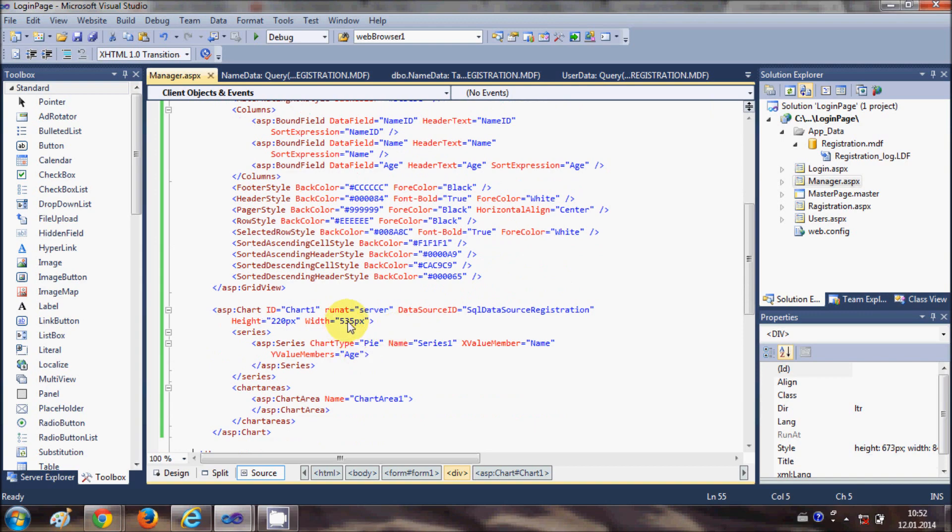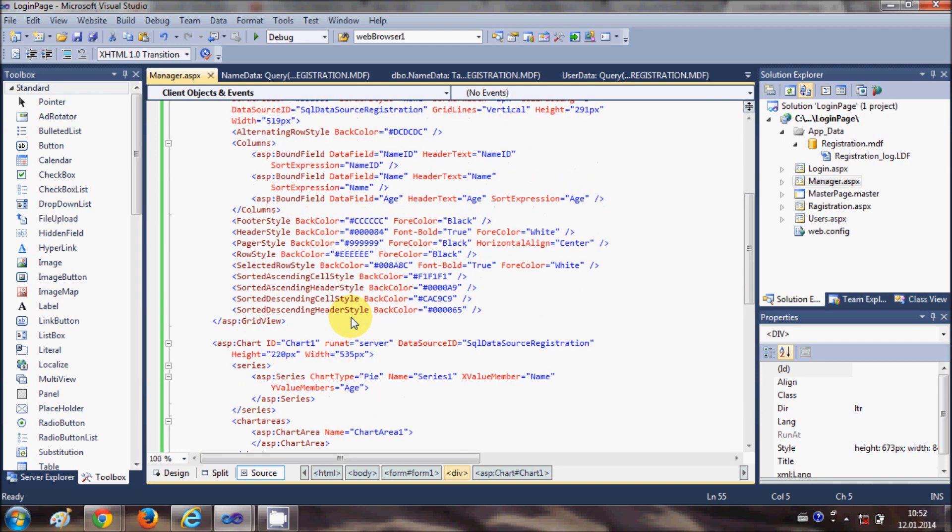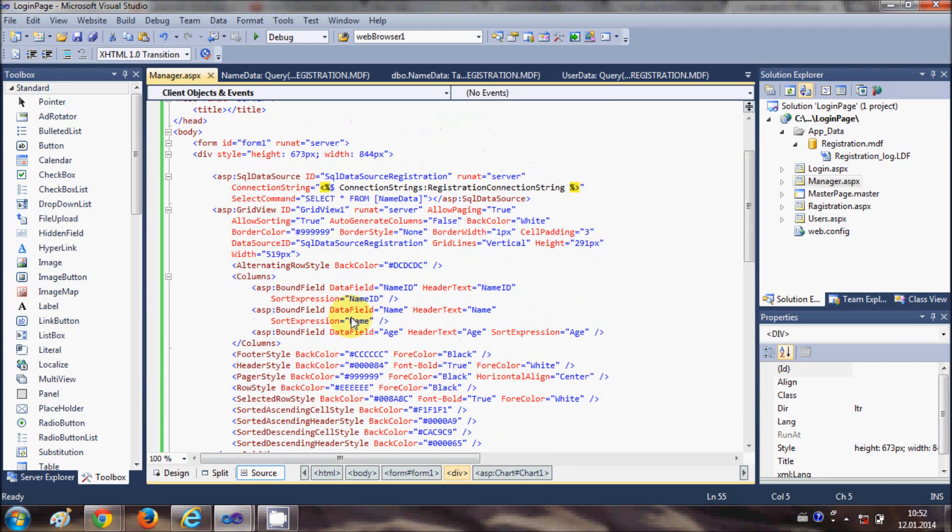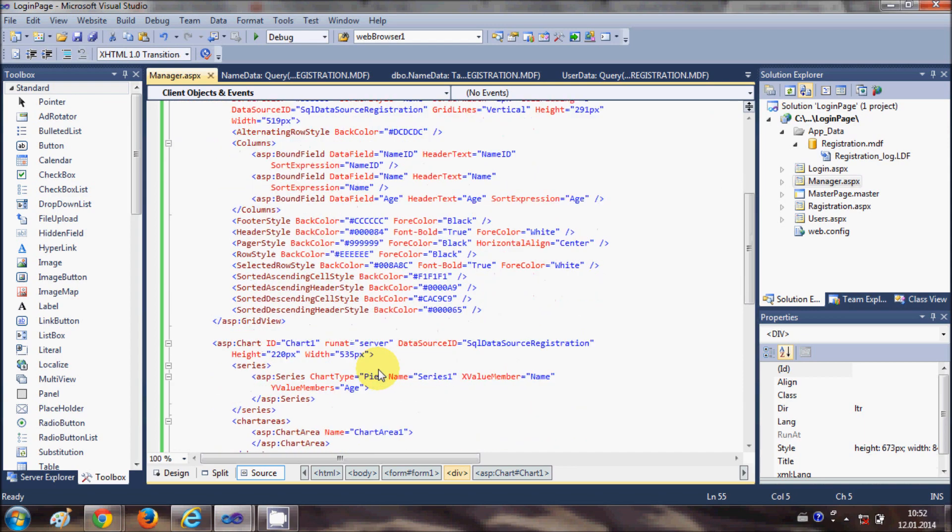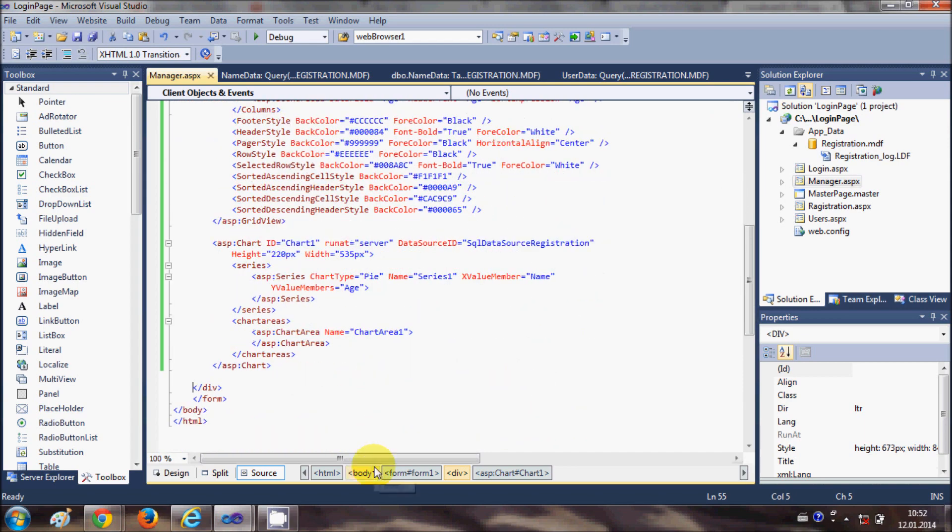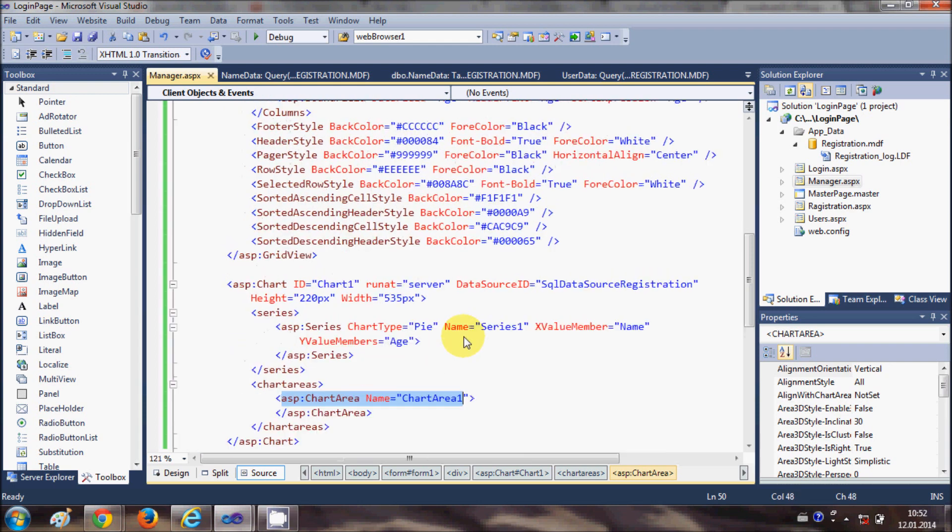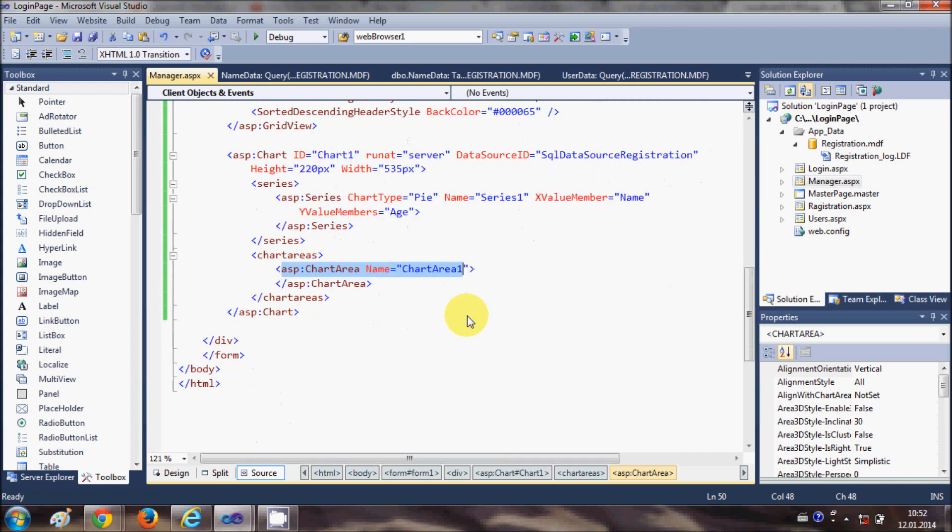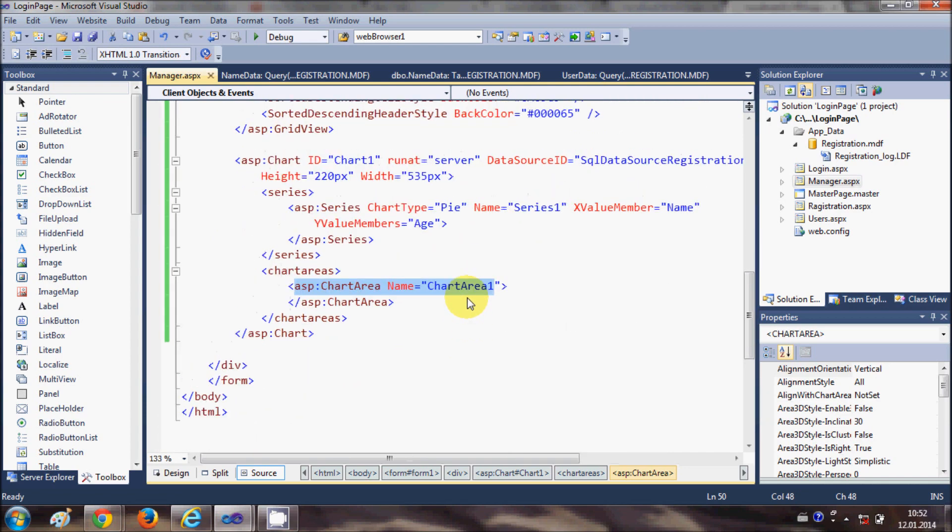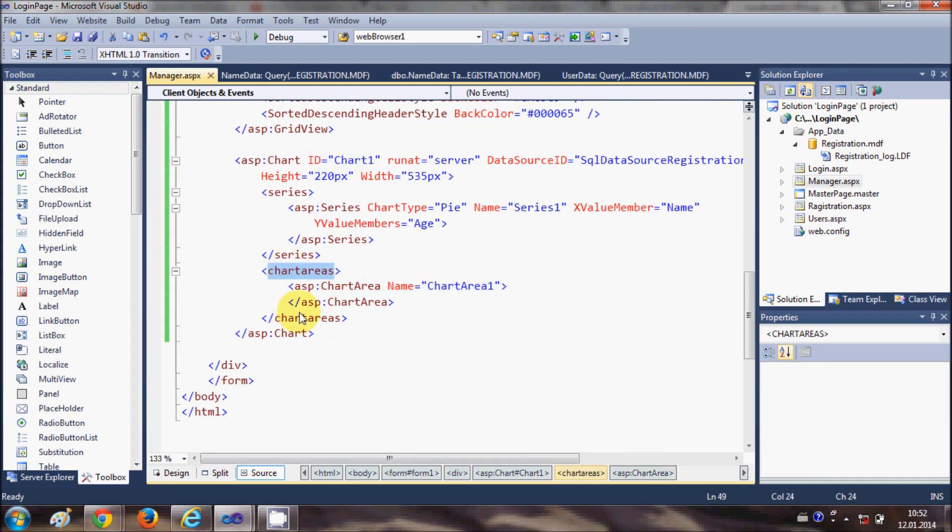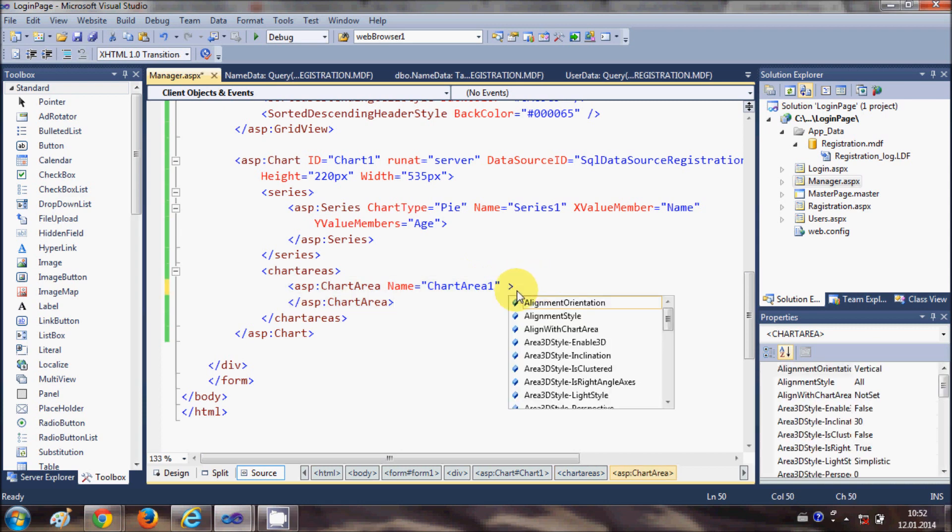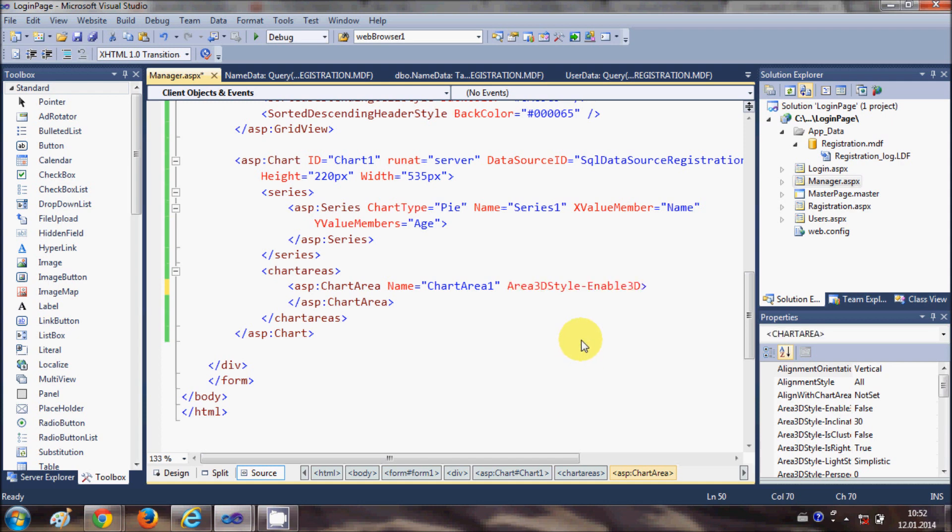Go to your chart and go to the source of your ASPX page, wherever you have your chart. This is my chart which is chart area named chart area 1. You have this tag chart area, and inside this you have the chart control. Go here and make a little space. I will say area 3D style, enable 3D, is equal to true.